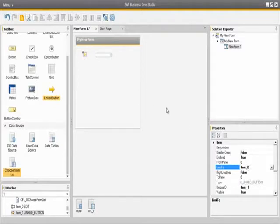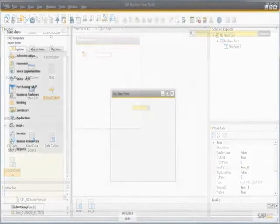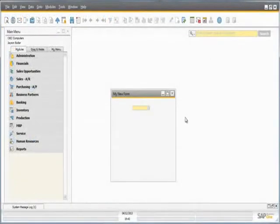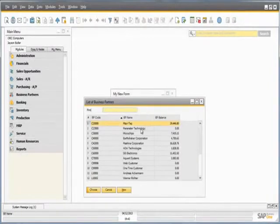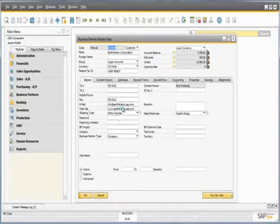Now when we preview the form in SAP Business One by selecting the preview icon, we can see the form that we have created. By selecting a business partner code from the choose from list, the link button appears and we can now drill down into the business partner code selected, using this link button.